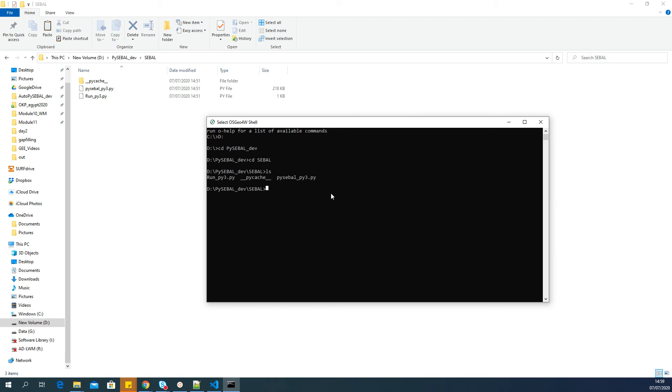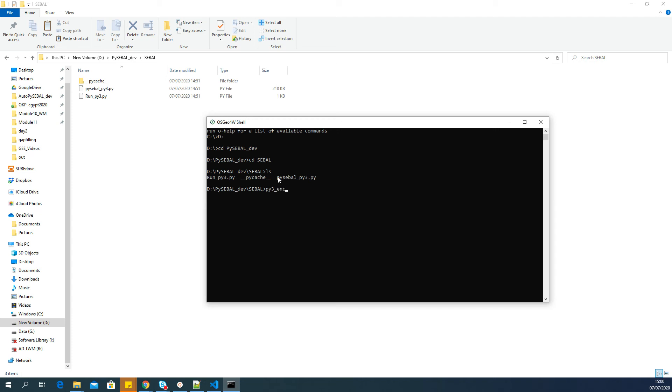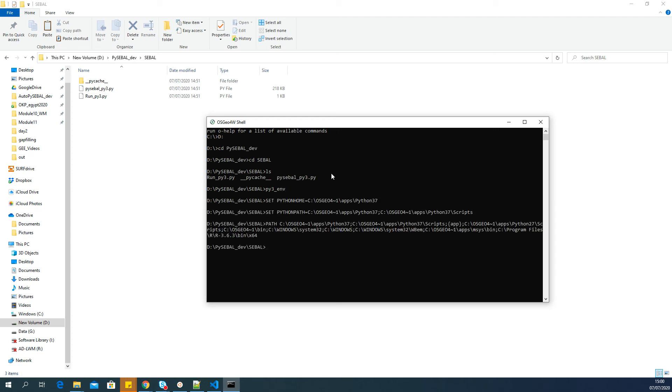Now the first step to run PySEBAL is to enable Python 3 environment, because OSGeo4W Shell by default comes with Python 2. PySEBAL requires Python 3, which is the latest version. Let us enable Python 3 environment by typing this command and pressing enter.